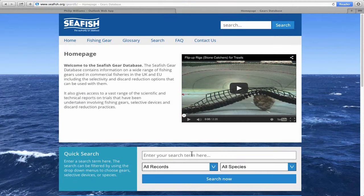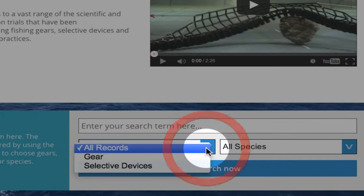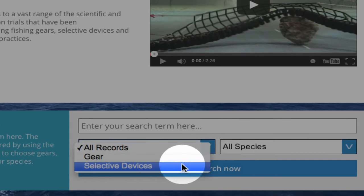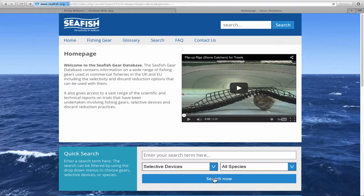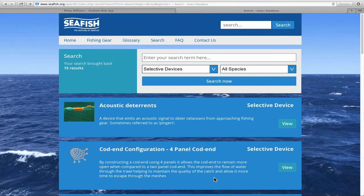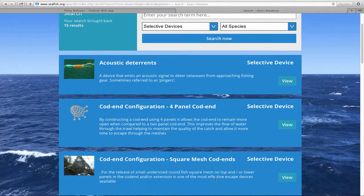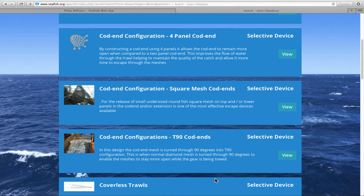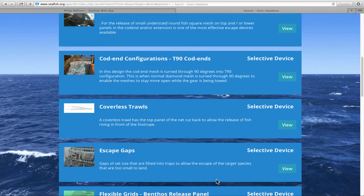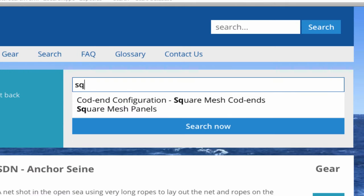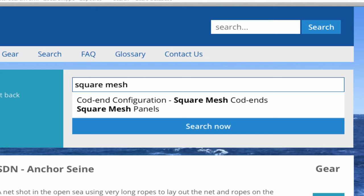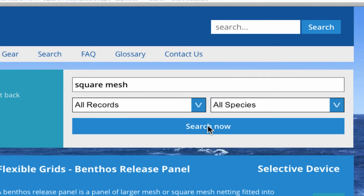We'll now look at one of the selective device entries. If you want to view a list of all selective devices, use the drop-down filter and choose Selective Devices, and all of them will be listed. You can then scroll to find the required device. To search for something specific, enter the name of the selective device in the search box. Find the selected device you're looking for and click View.